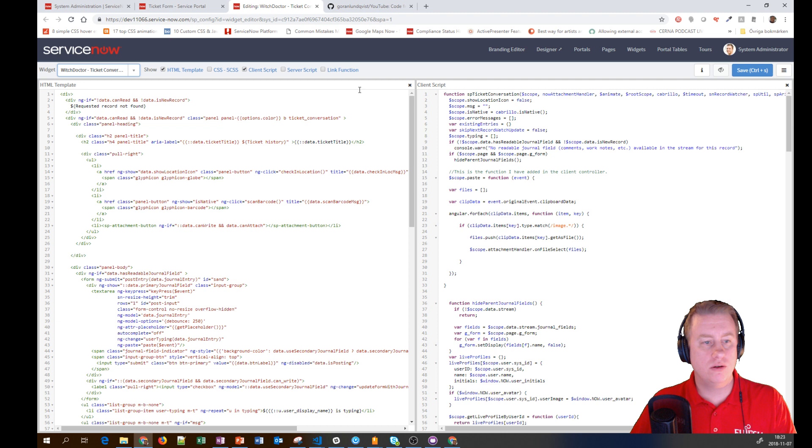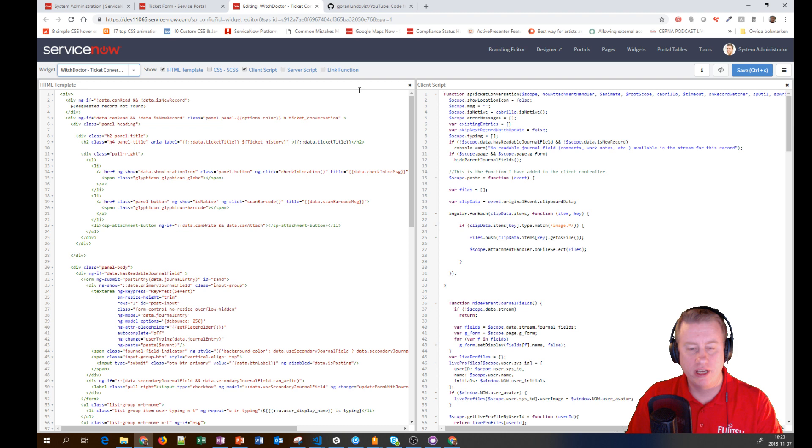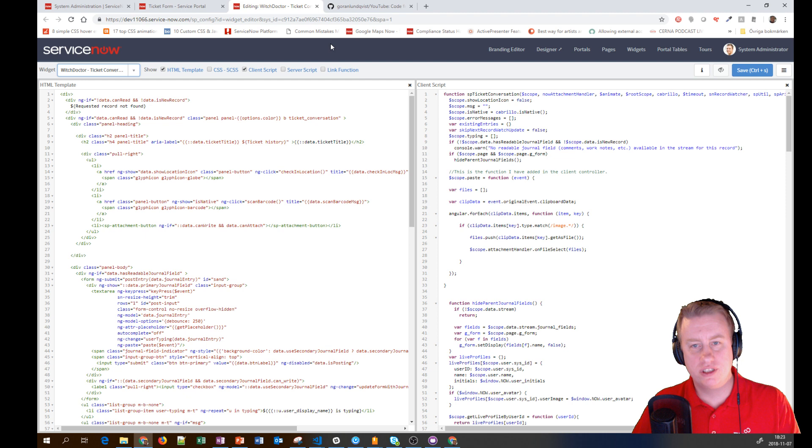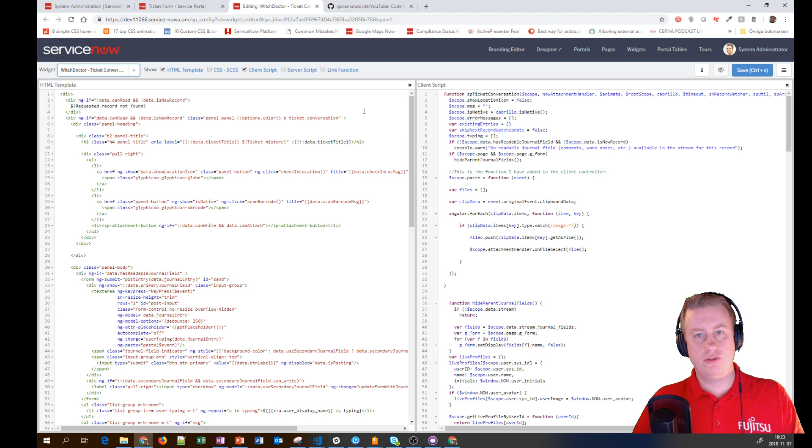I'm not the one who came up with the solution, I just thought it was cool. I had to tweak it a bit to get it to work, probably because it was done in an older ServiceNow release.